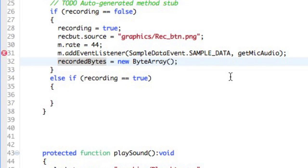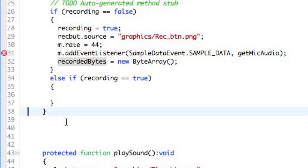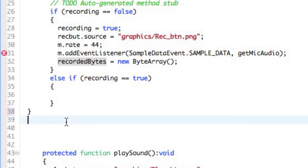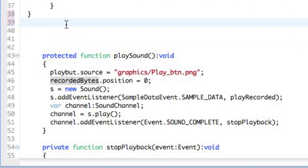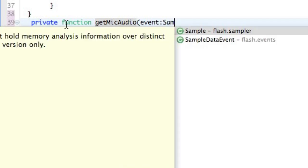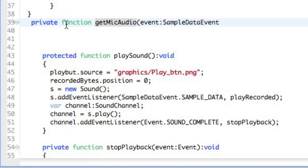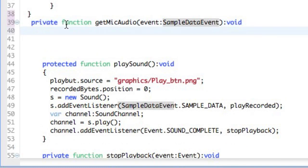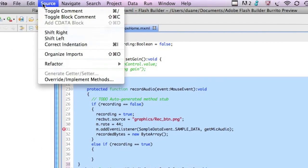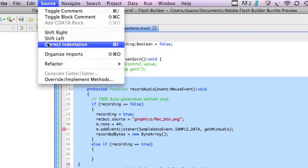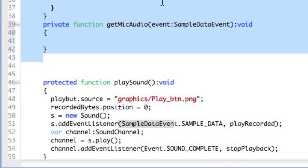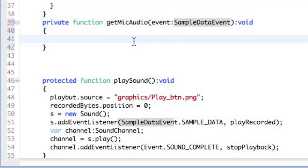Now we're getting a warning because we haven't generated right now the GetMicAudio. So I'll just quickly add this in down below. And GetMicAudio will, of course, take the event. It's the sample data event. And it returns nothing. I'll fix my indentation. I like my source code to be indented properly. So we'll do something here later.